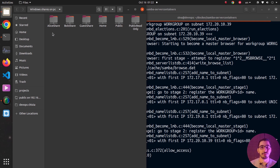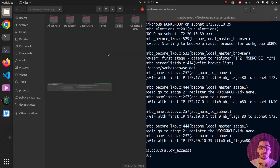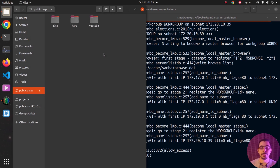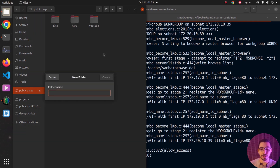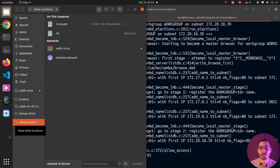All shares are visible except for the Alice hidden share, which had browsable set to no. Trying to connect to the public share, it asks for a username and password. Attempting to connect as an anonymous (guest) user fails. Trying with the alice user works — I can see existing files and even create new directories, like a folder named 'yt'.